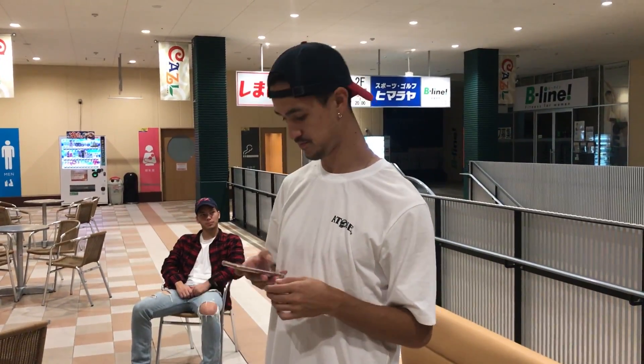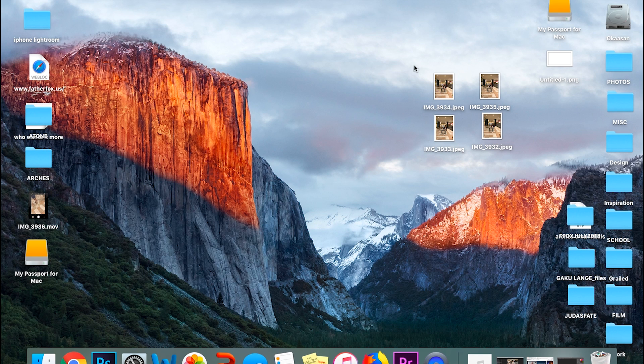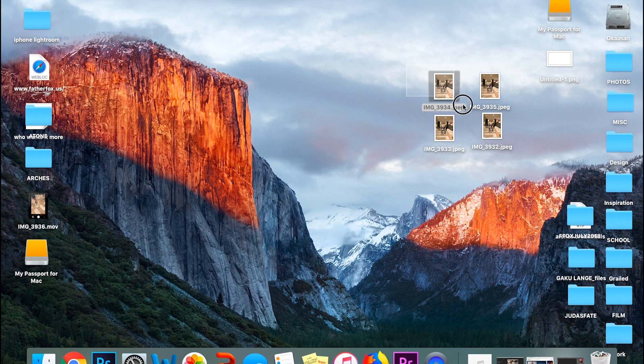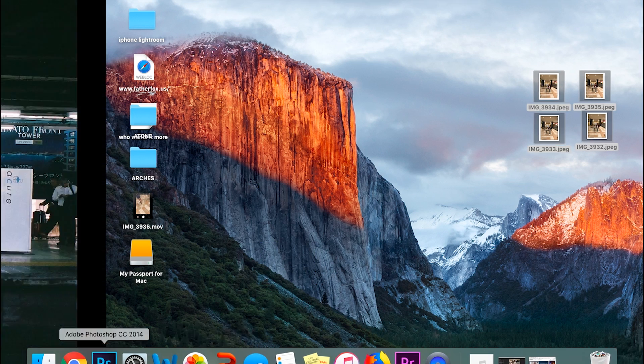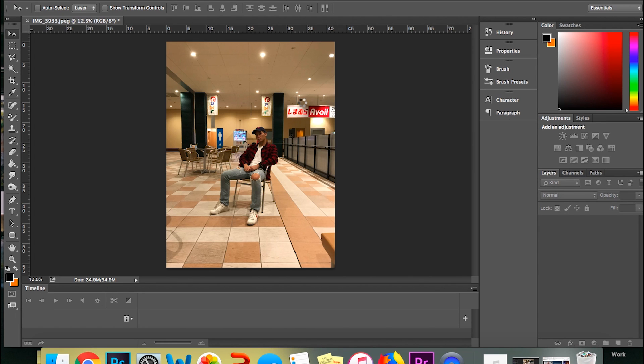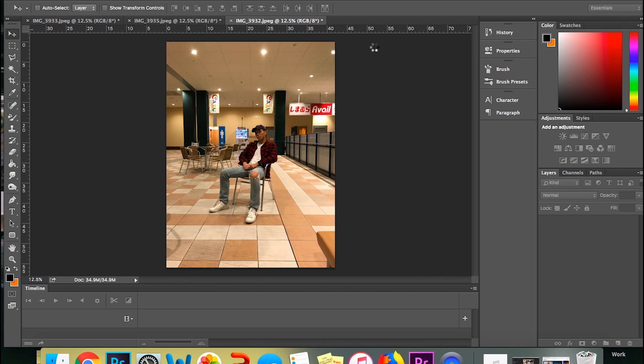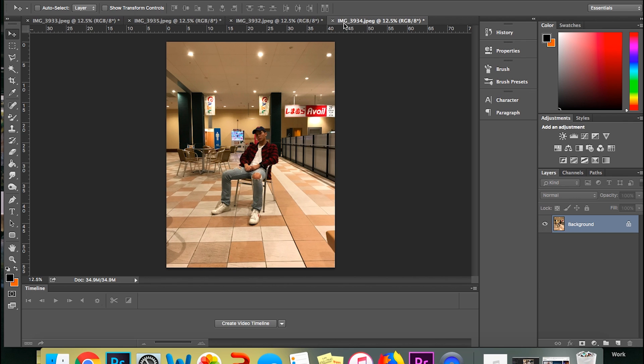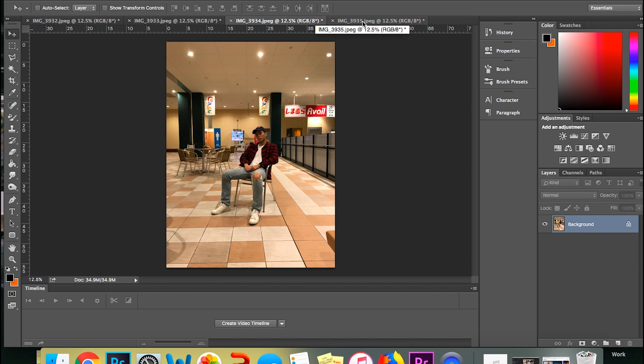Now we're gonna take these images into Photoshop and I'll show you how to make the actual gif. So once you've gotten back to your desktop and you get those four images that you've taken earlier onto your computer, you're gonna want to take these four images and bring them into Photoshop. And they're gonna load separately here. And what you're gonna want to do is organize these chronologically. So 3932, 3933, 3934, and 3935.